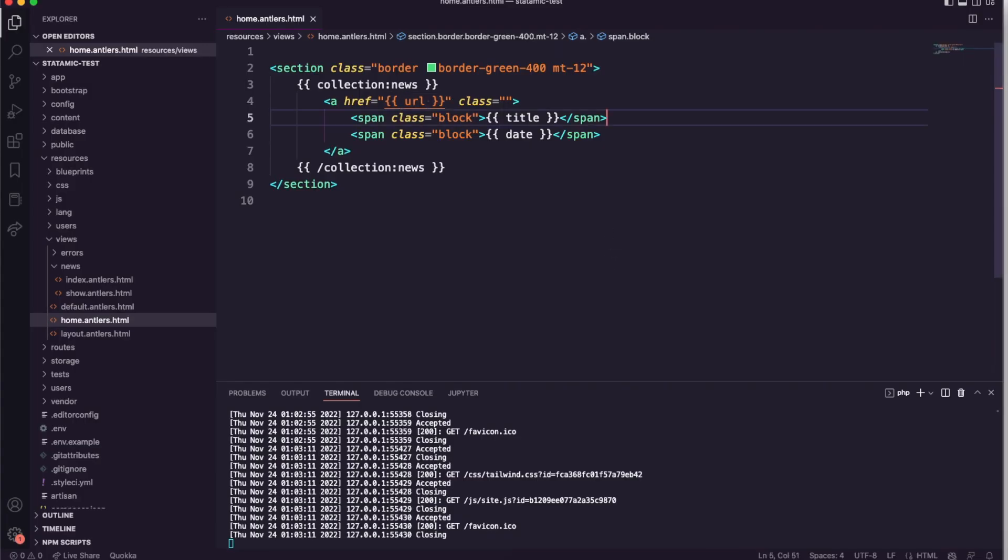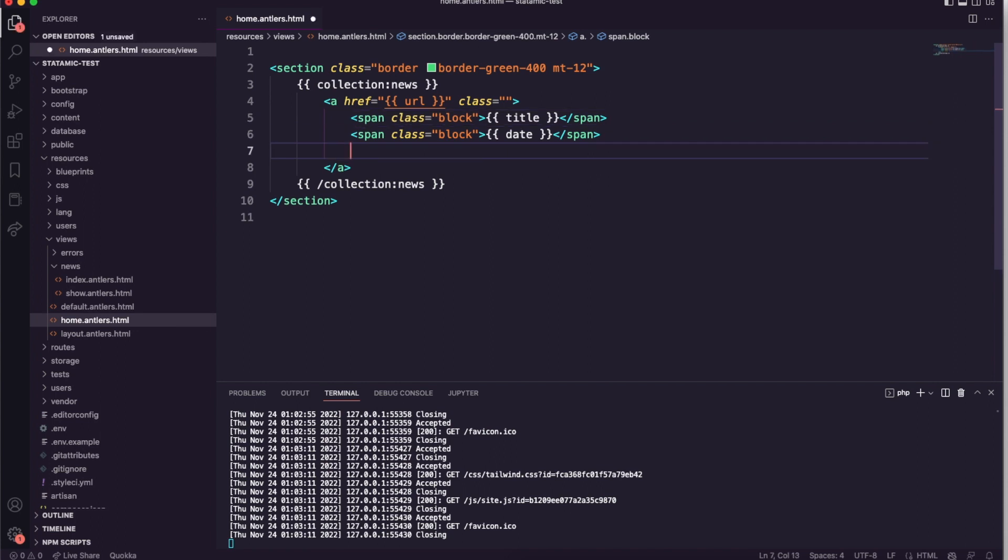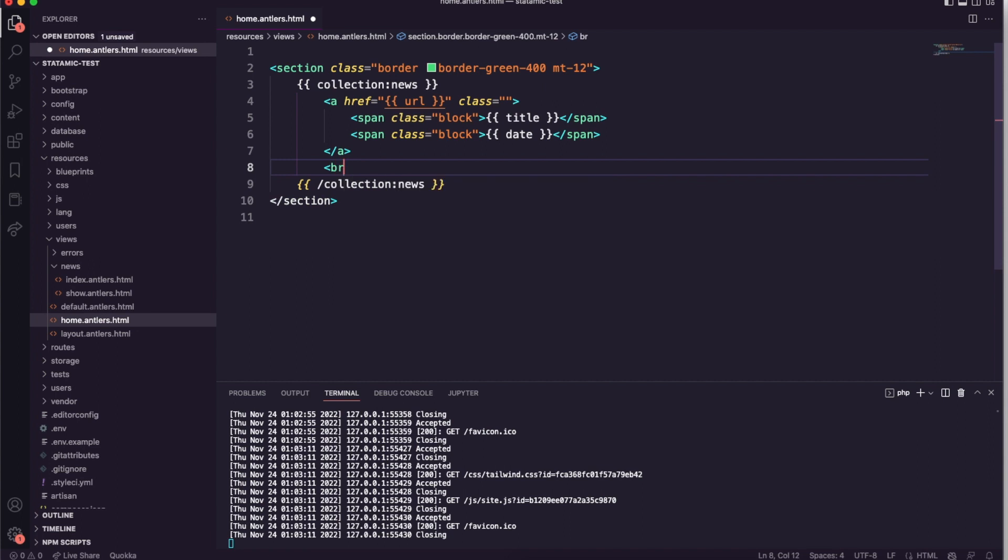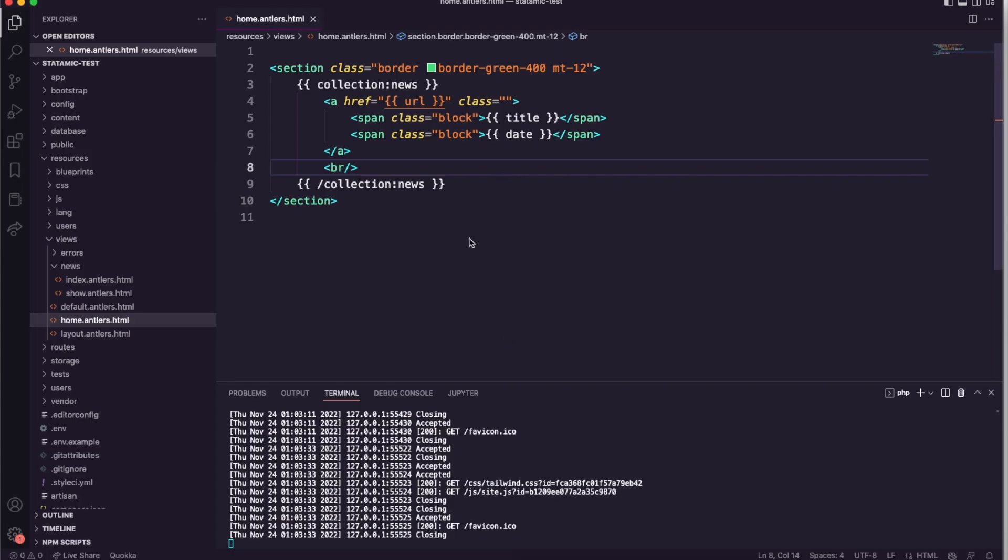Let me save it and then go to the frontend. As you can see, both of the news items are being rendered here. Let me see if I can place a break here just to break it down a bit. I can say break. All right, so now you can see that the news is being rendered here. This is how you render the items on the frontend using Antlers.